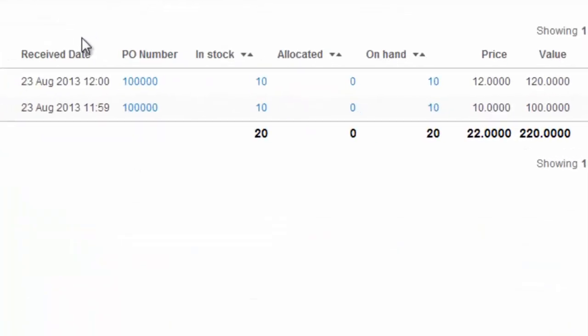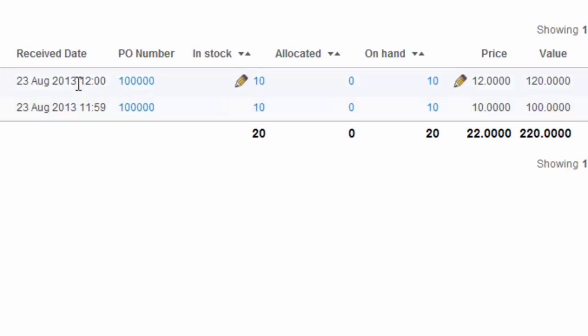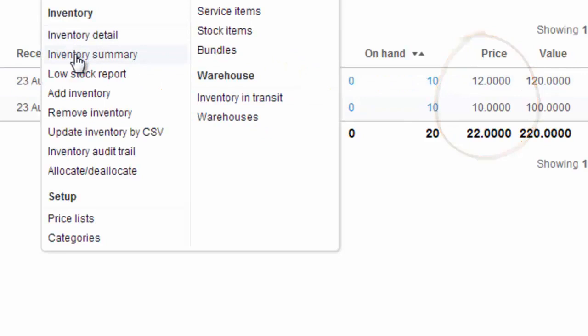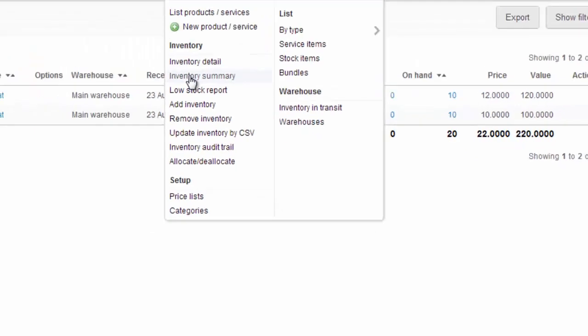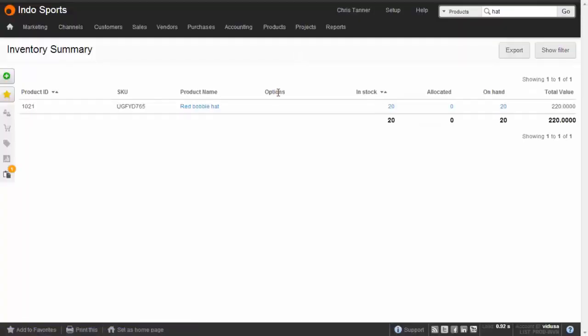We can see that there are two separate lines received at different times. So at 11:59 we've got the $10 items, and then at 12 o'clock we've got the $12 items. We've got 20 in stock overall, which we can see on the inventory summary report. There's 20 in stock in total.